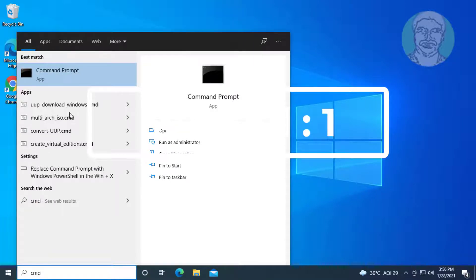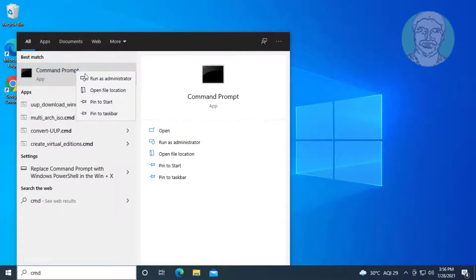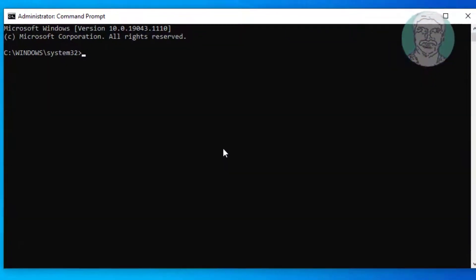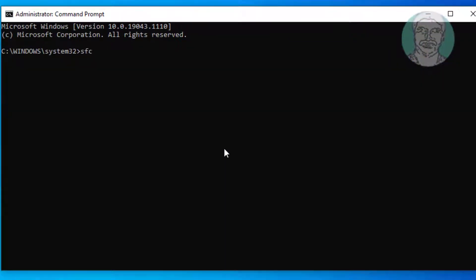First method: type CMD in the Windows search bar. Type sfc /scannow.